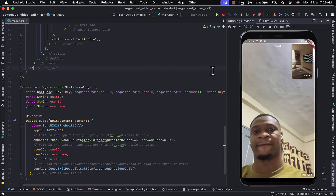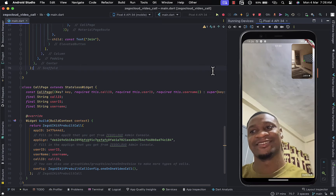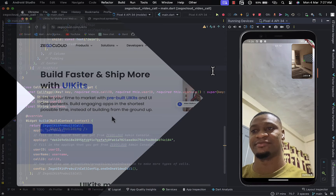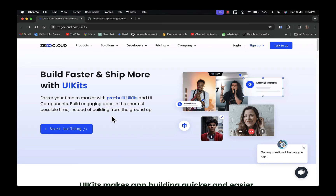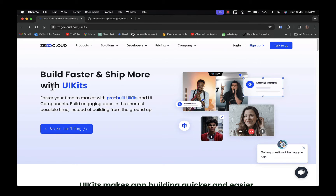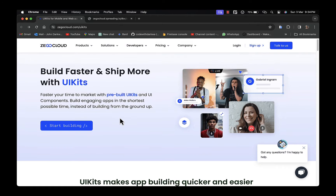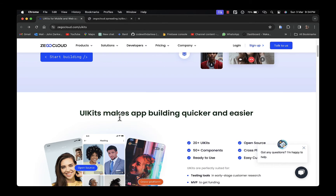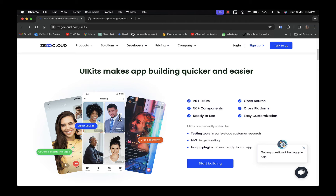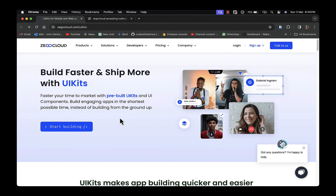Hi everyone! In today's video I'll be teaching you how to build a video call app with Zego Cloud. Zego Cloud is a global communication service provider that offers a developer-friendly SDK and APIs to build features like video calls, chat, video conferences, live streaming, and more. The UIKit is a pre-built, feature-rich component that lets you build a video call with only a few lines of code, including all business logic with UI, and flexibility to customize components.